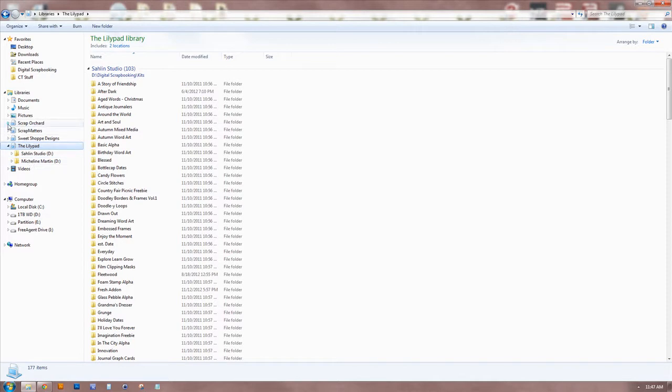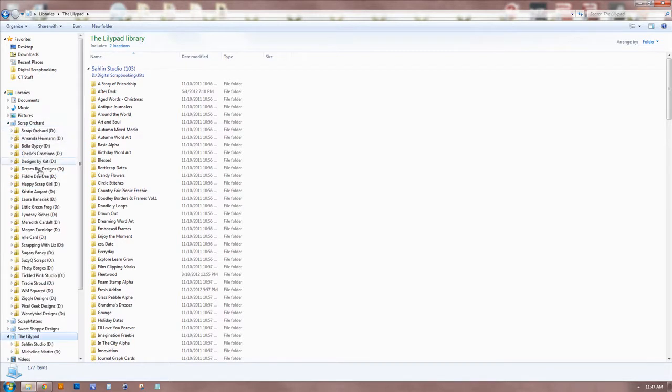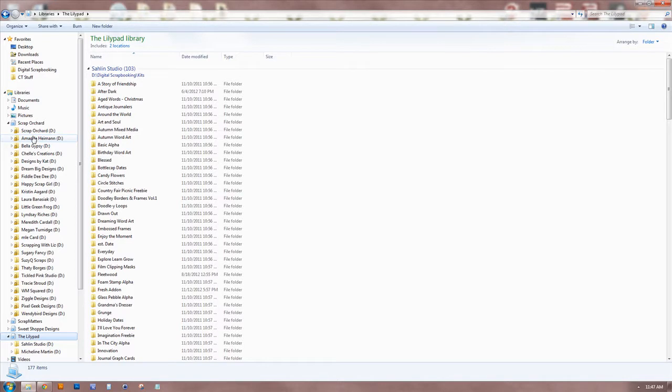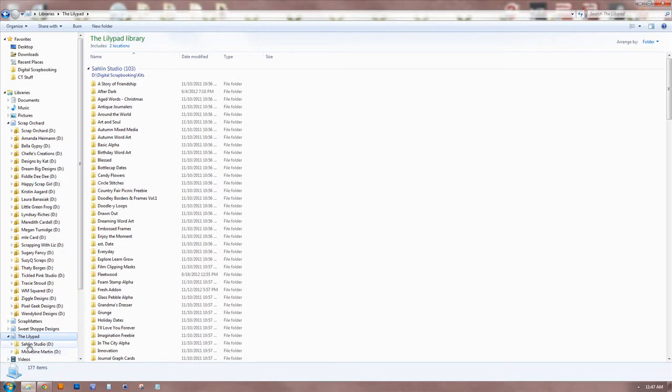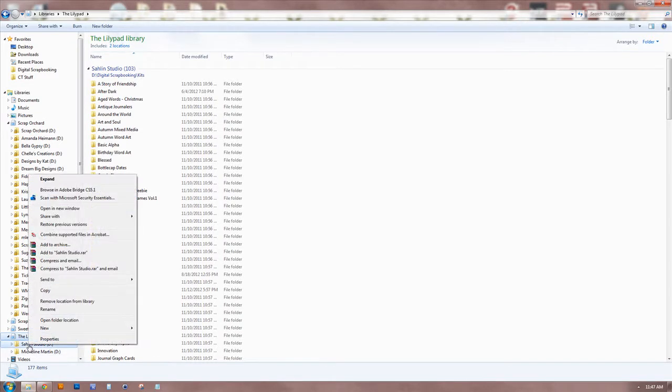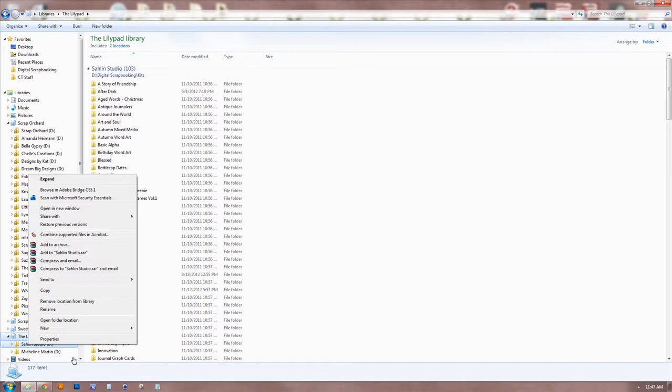So as you can see, in my Scrap Orchard, I've got all the Scrap Orchard designers included. So you might be saying, oh, well, what happens when someone changes a store, which happens pretty frequently in the digital scrapbooking community. Let's say, you know, Krista moves to Sweet Shop - not probably not gonna happen, this is not any inside information, this is just for example.